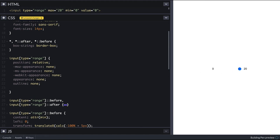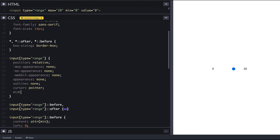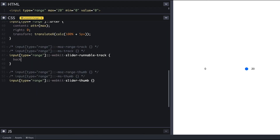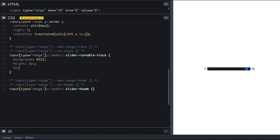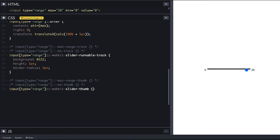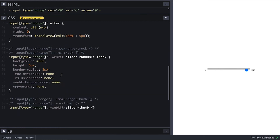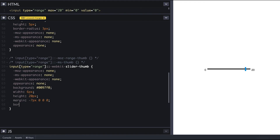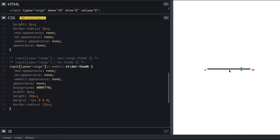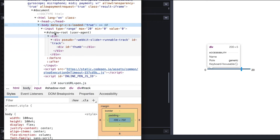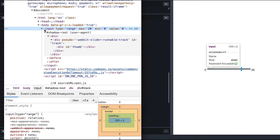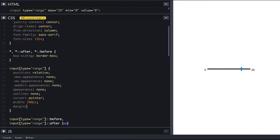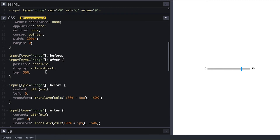I also like to give inputs and buttons a pointer cursor since browsers don't do it by default. I'll make it 200 pixels wide, make my track a very dark gray, 5 pixels high, and round the corners by 3 pixels. I'll also remove its appearance to play safe, and do the same for the thumb — the thumb also loses all its styles. So I'll give it my favorite blue background, make it 6 by 20 so we can see it, shift it up with margin-top of negative 7, and round its corners by 12 pixels. I'll inspect the input again and remove some margin-left and make adjustments so the numbers appear over the line.